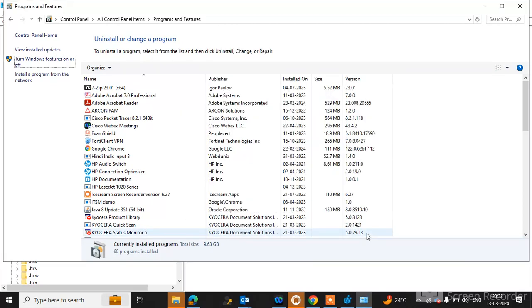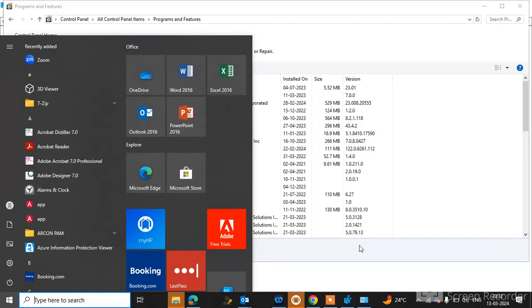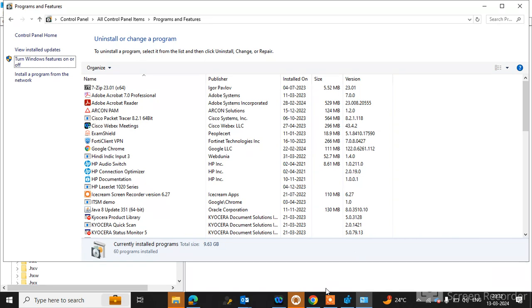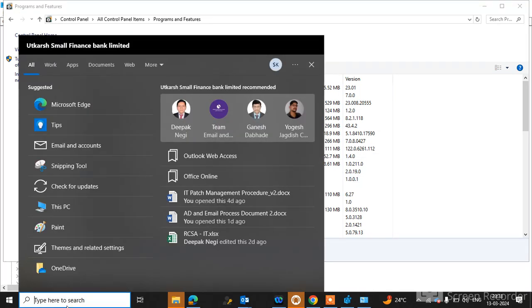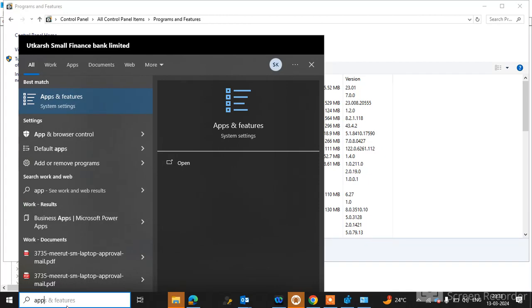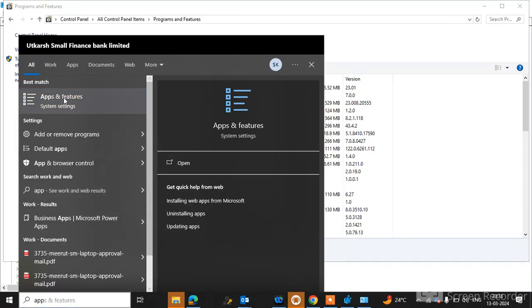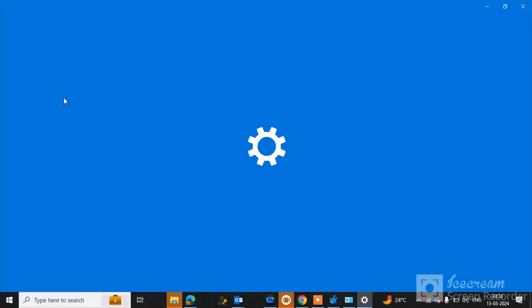If your issue is not resolved with this second option, you can go to the third option. Just type in the search option Apps and Features, and go to Apps and Features.